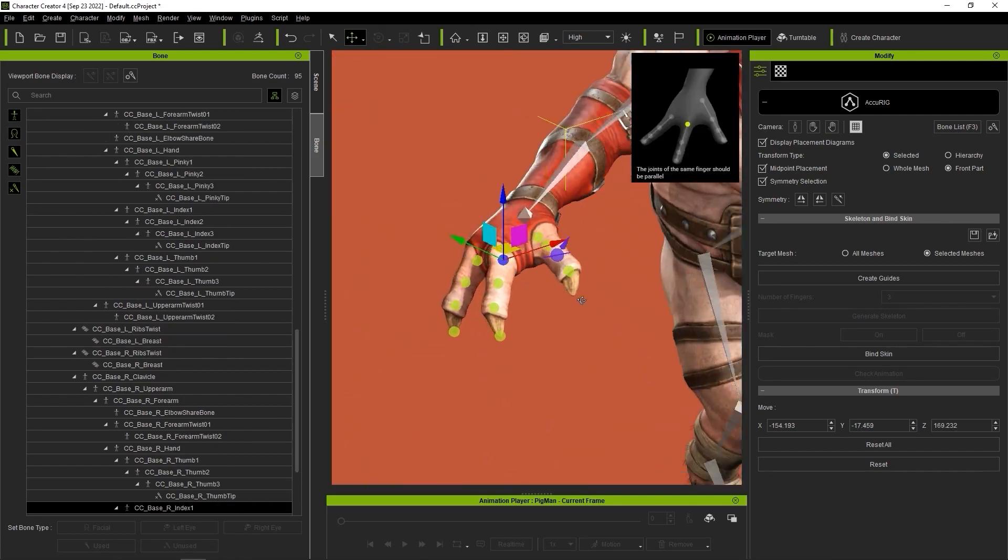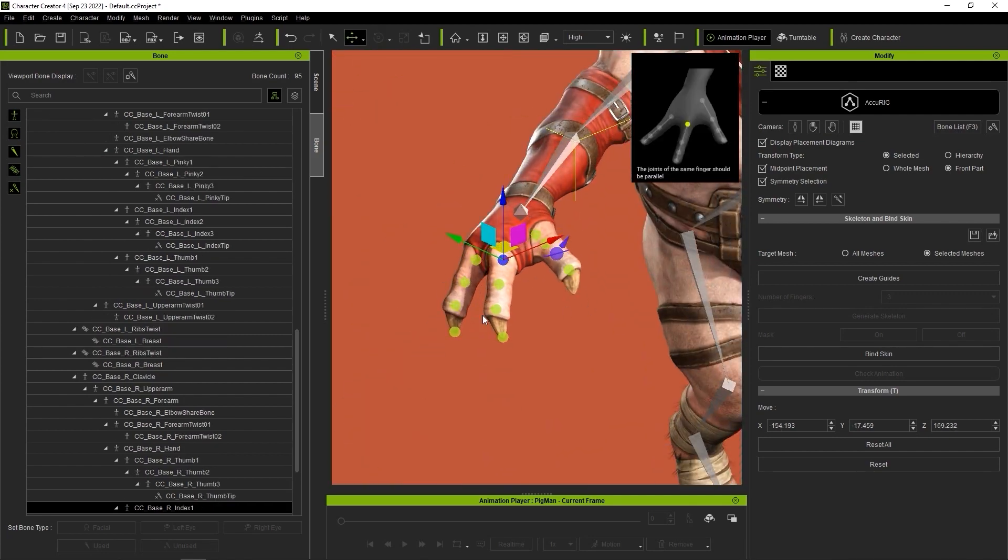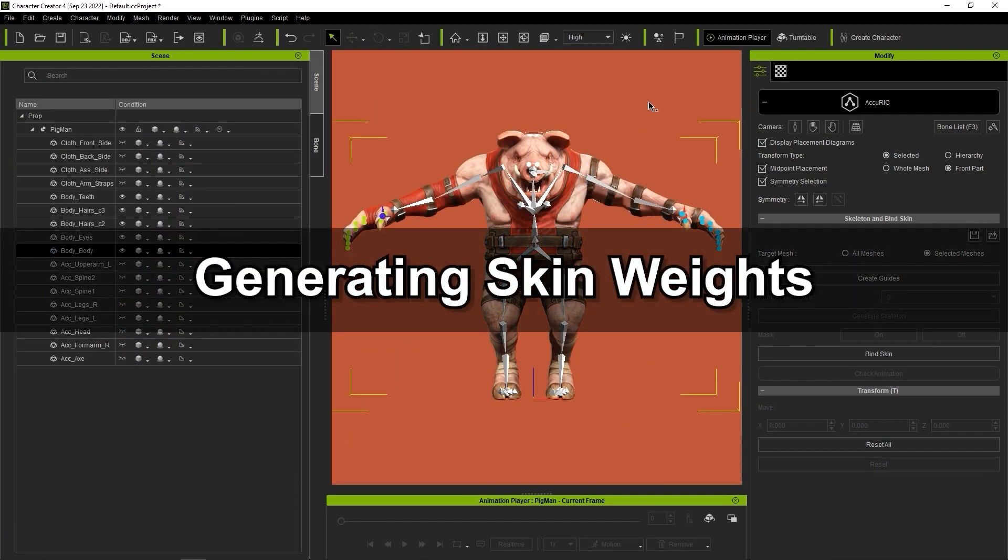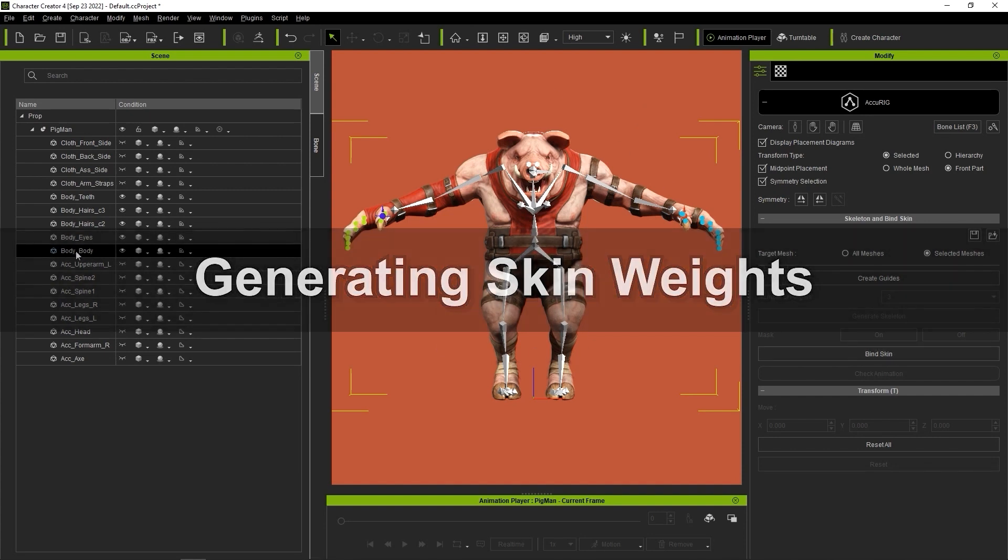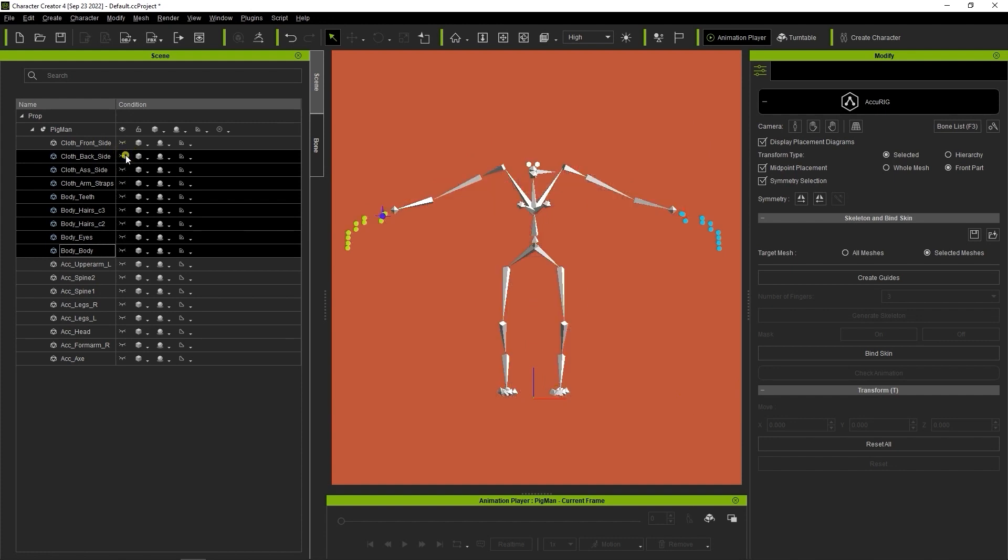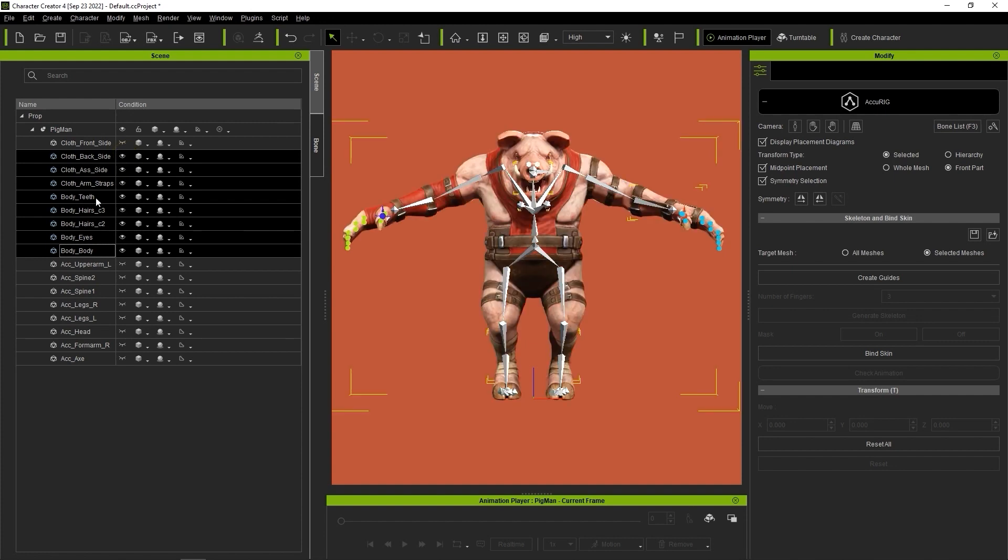Once the hand marker placement is done, then it's time to move on to the skin weights. In this case, I want to ensure that I select all of the meshes that make up the character's body, including the eyes and teeth, as well as any clothing meshes that are meant to be skin tight or conform exactly to the body mesh's movement.